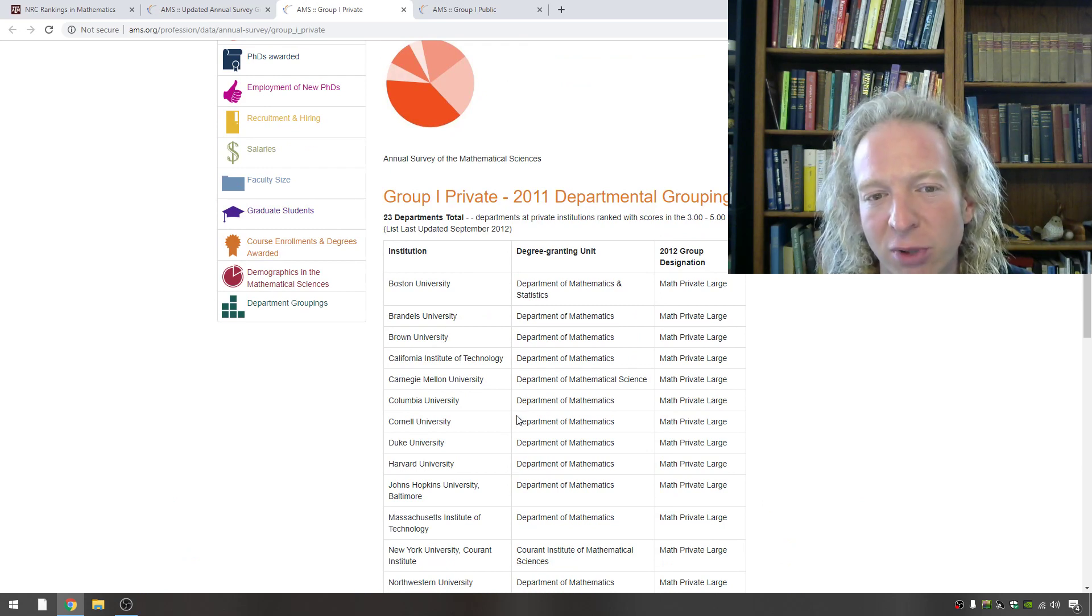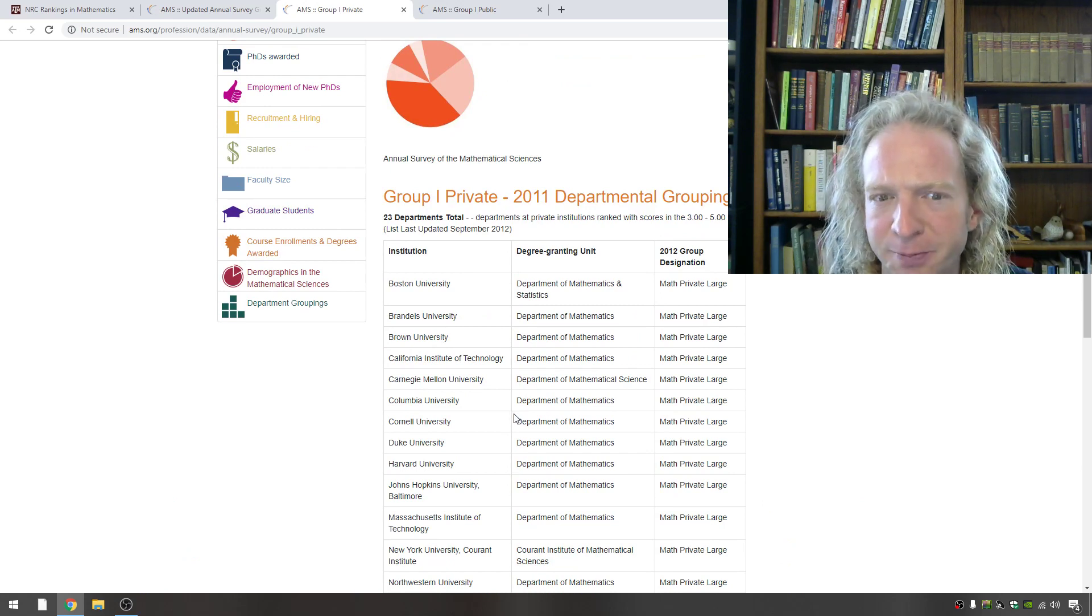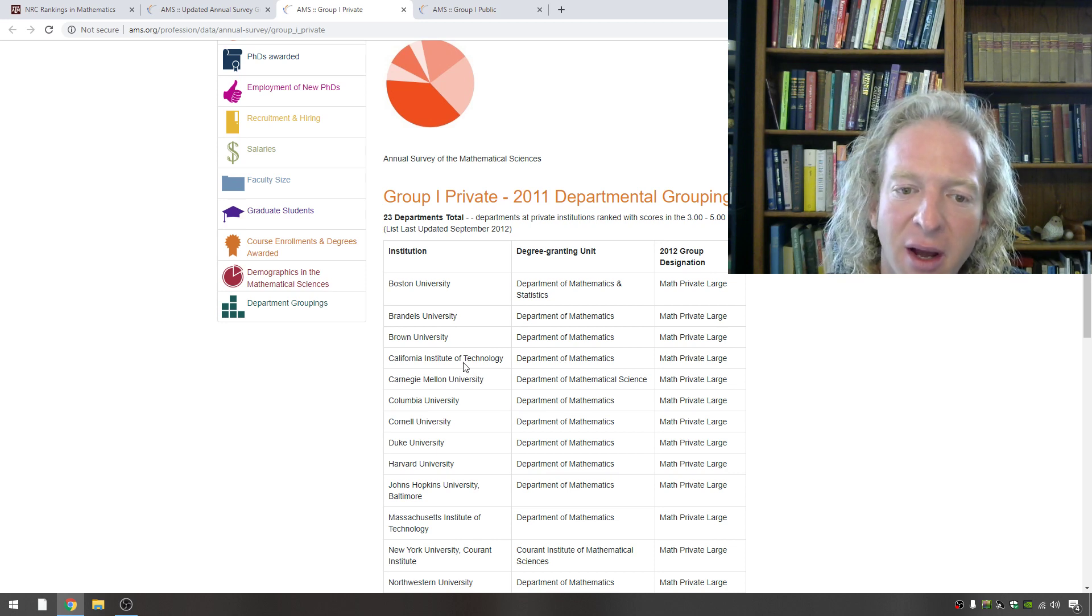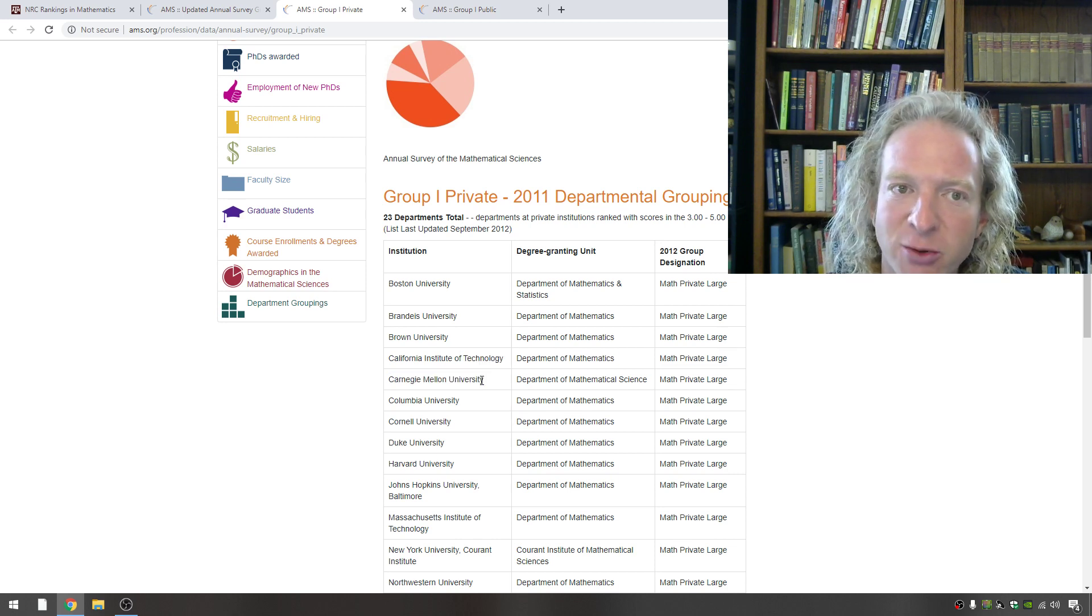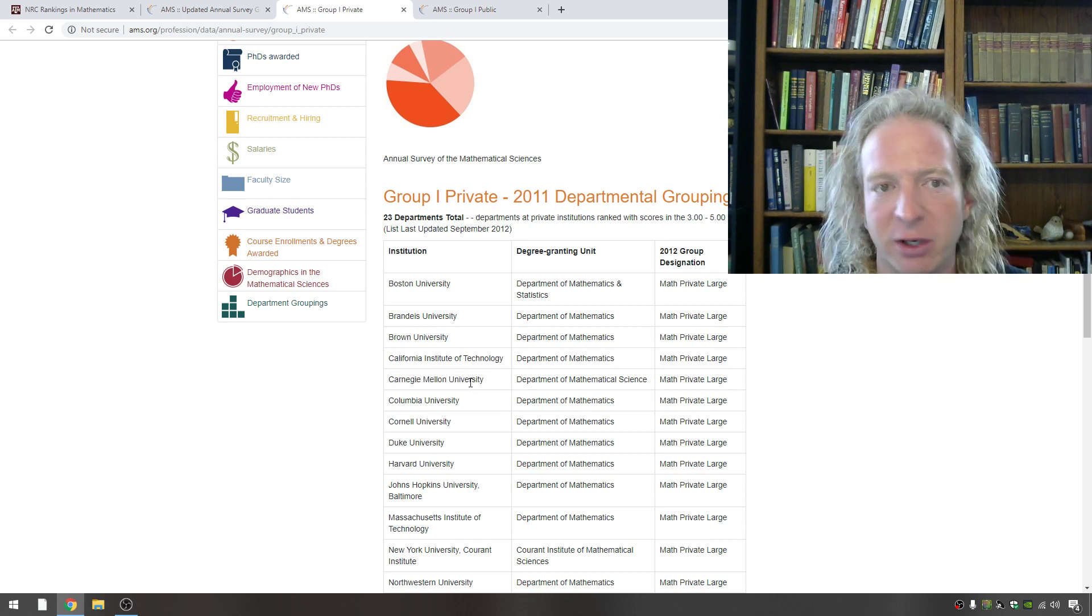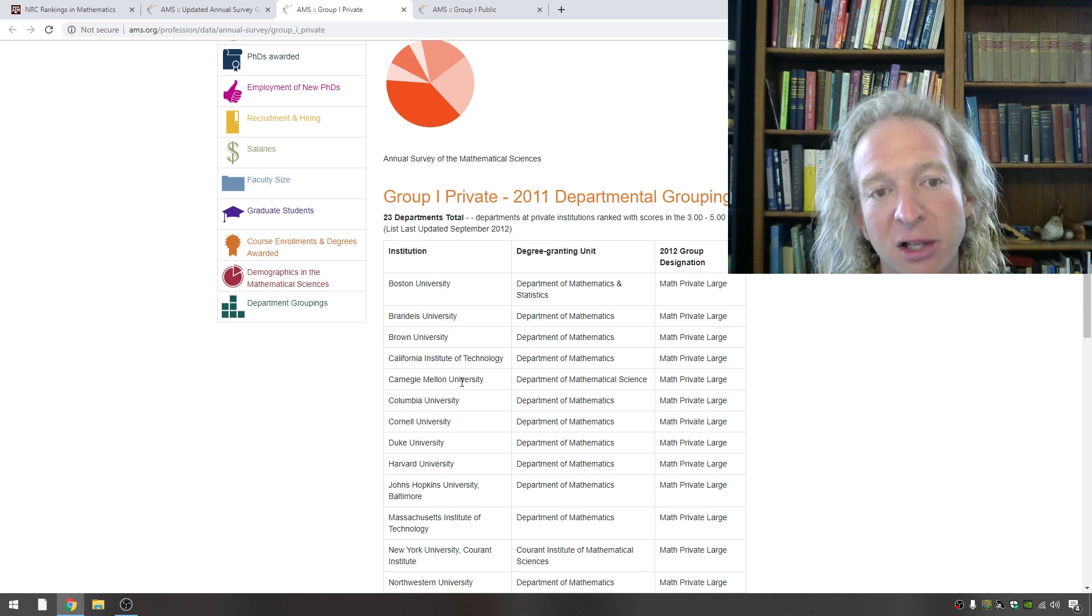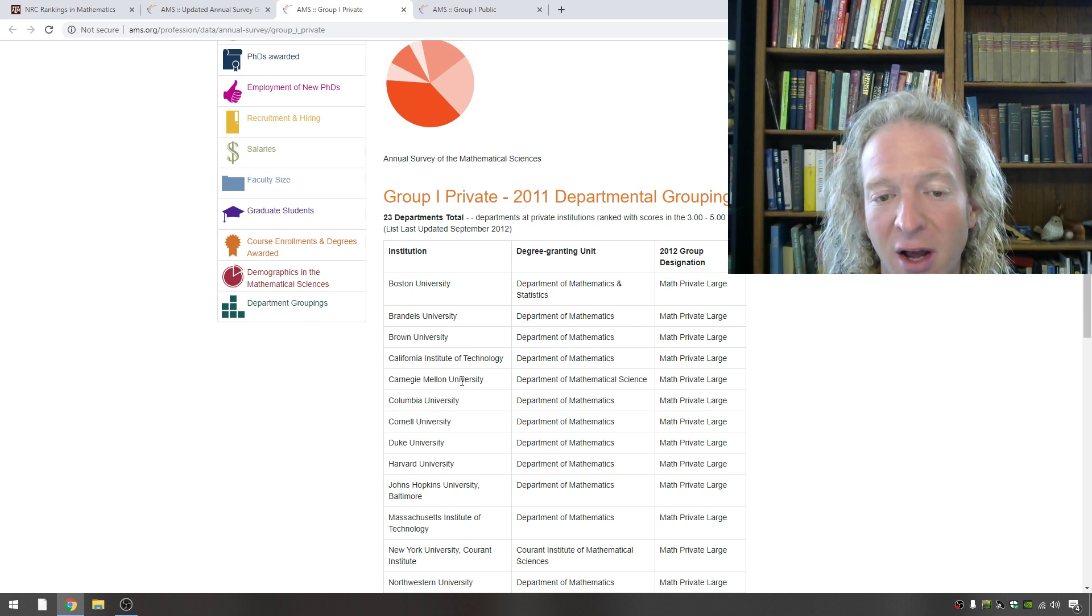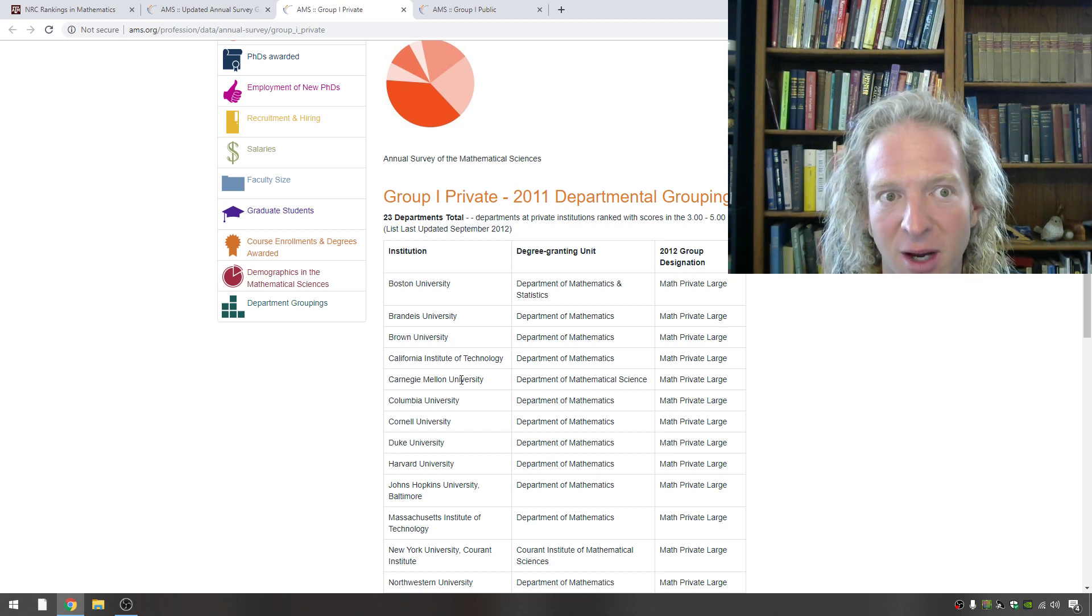So how many schools should you apply to? I'd say as many as possible. I applied to 17. You do have to pay every time you apply, but this is your life you're talking about. You're going to be spending a lot of time in graduate school.